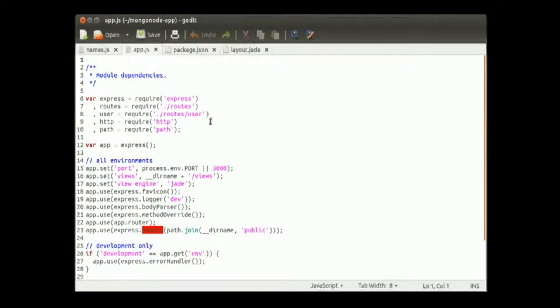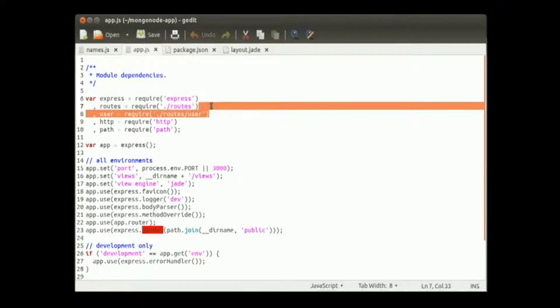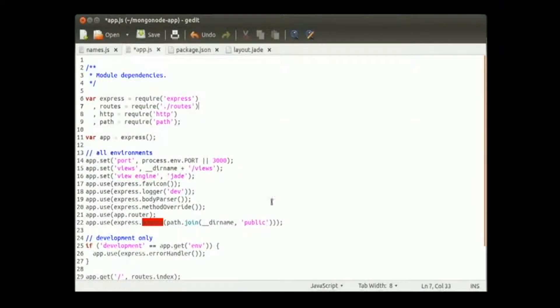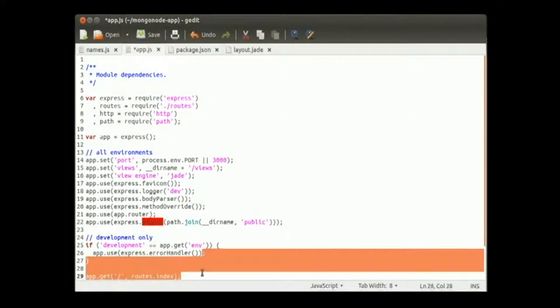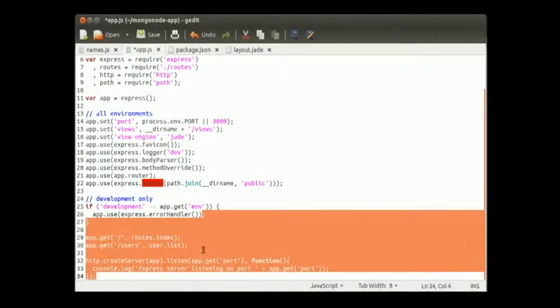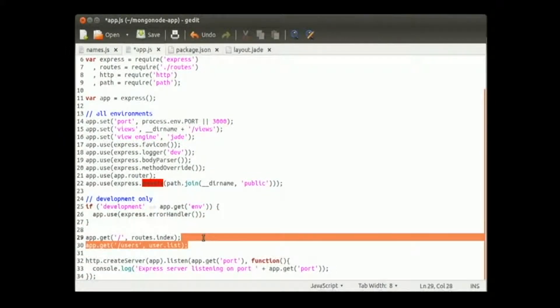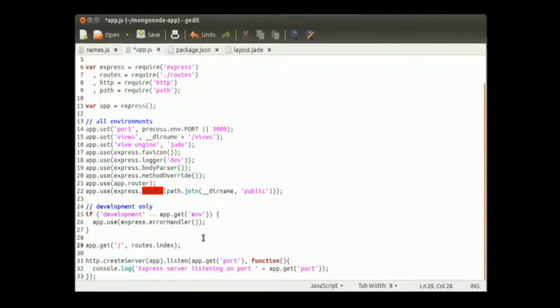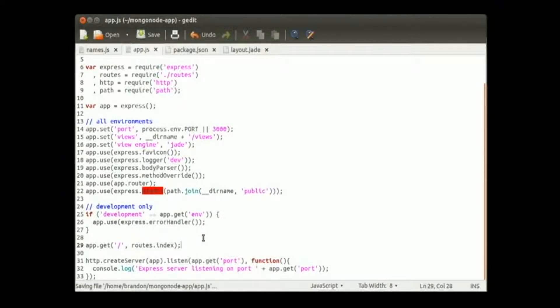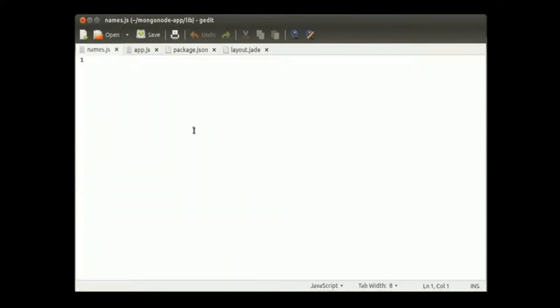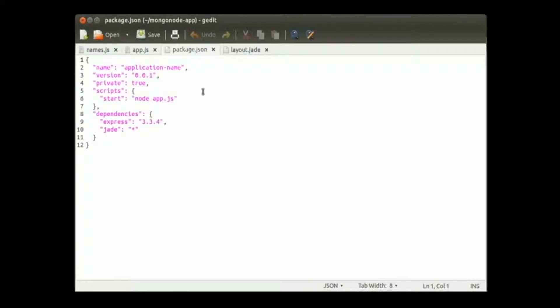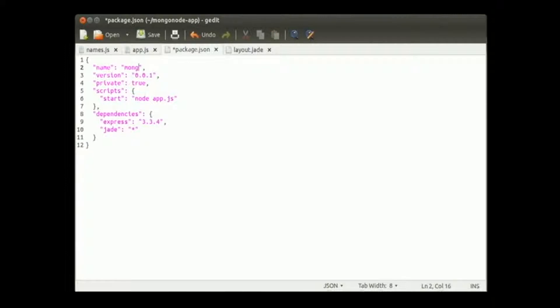We want to delete a couple things from our app server file. We will not need the user route or call function. In our package, let's go ahead and edit that first. We're going to call our app mongo node app, just like we did before. One word, not multiple.